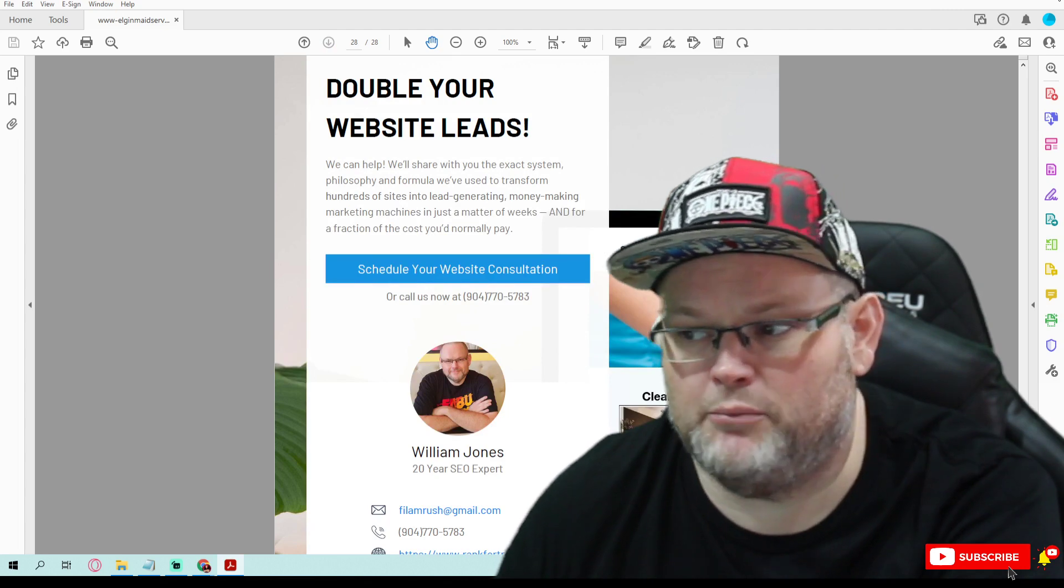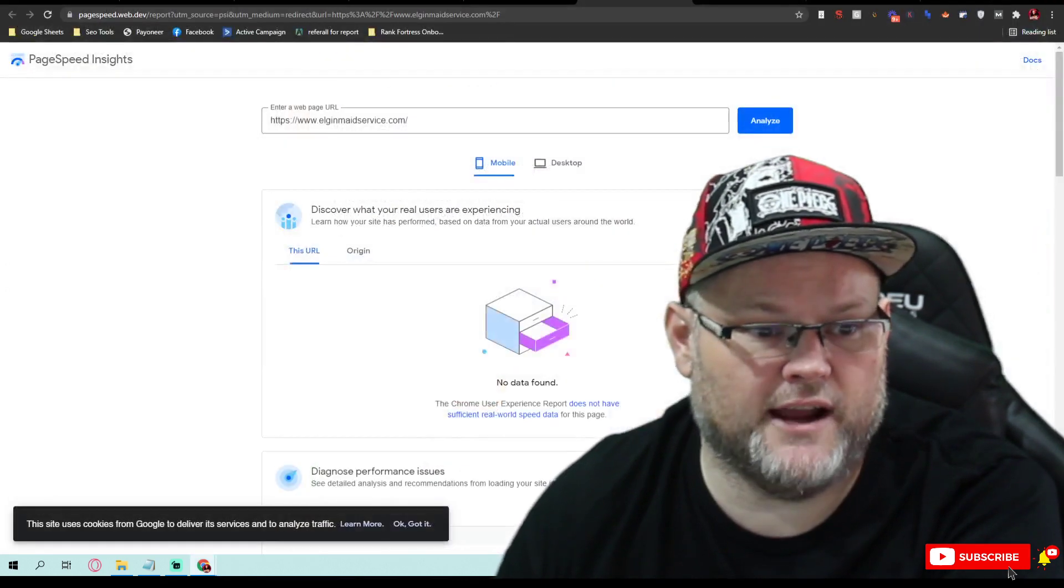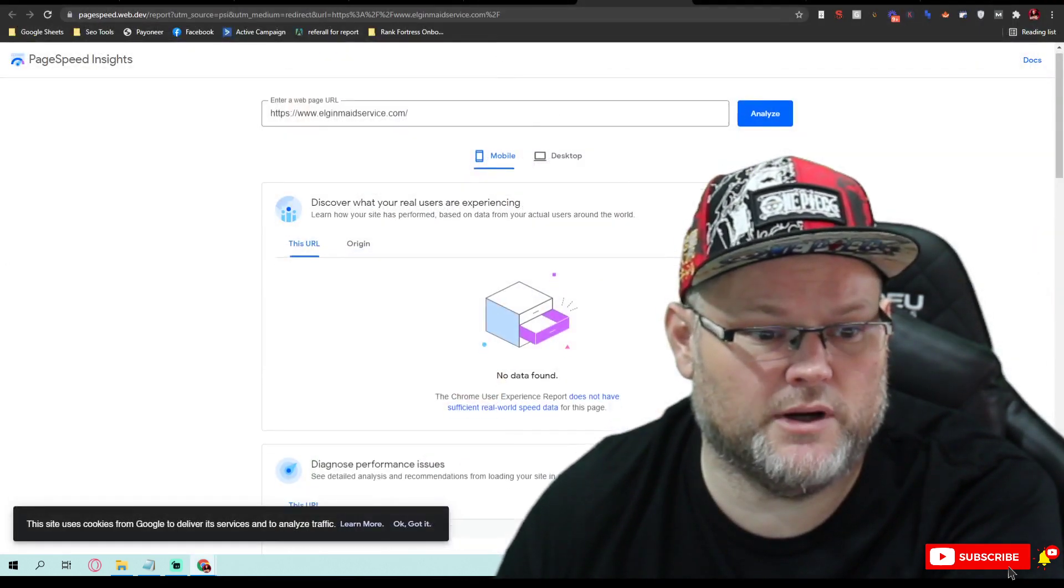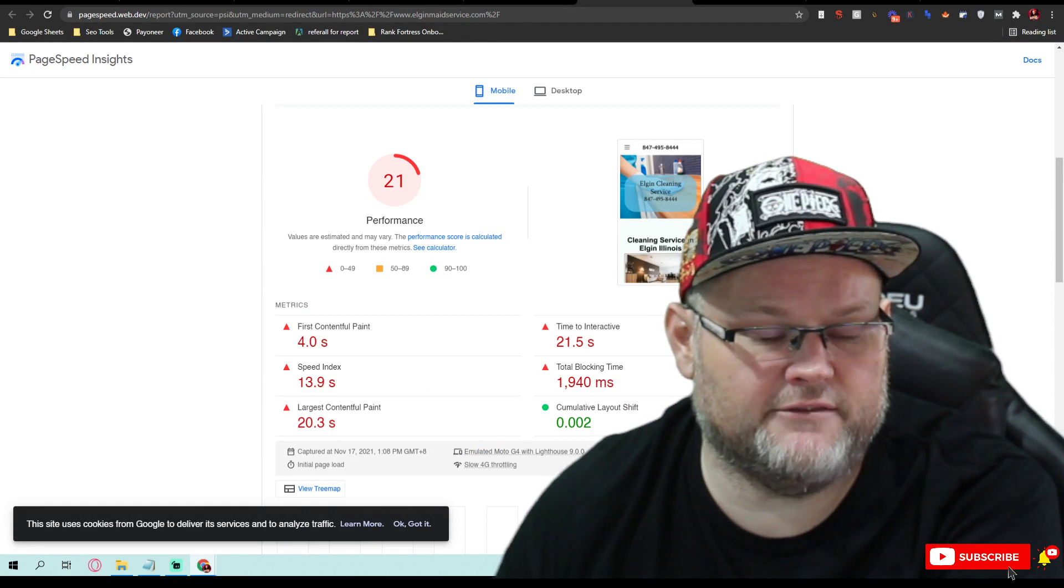I could not pull a ranking report because it's not finding you anywhere, so we need to get that fixed and taken care of.